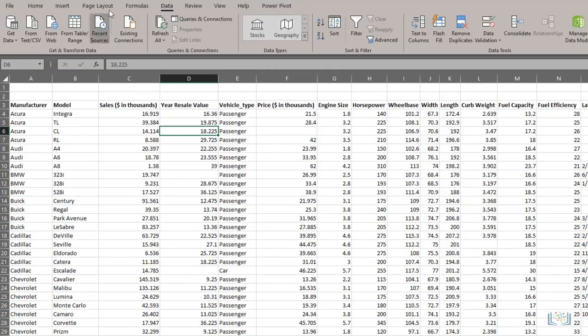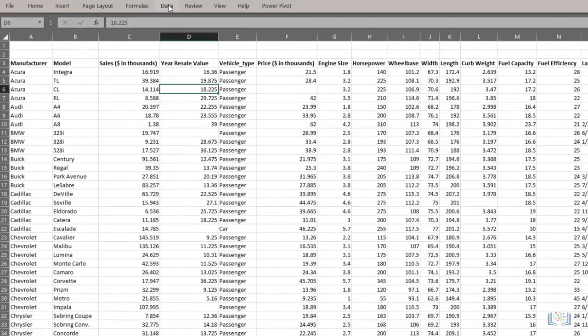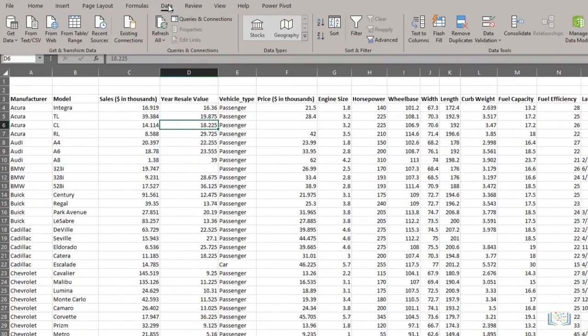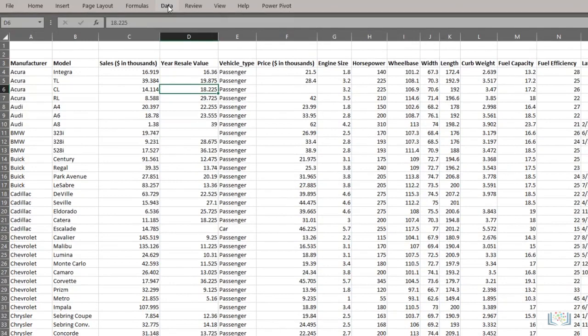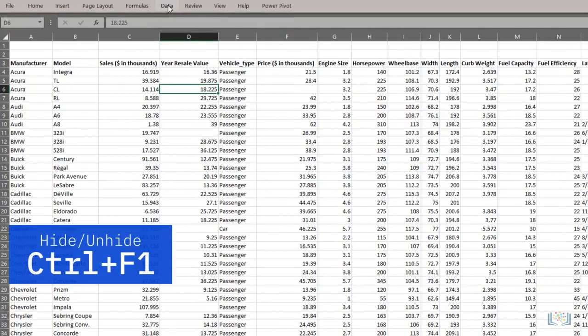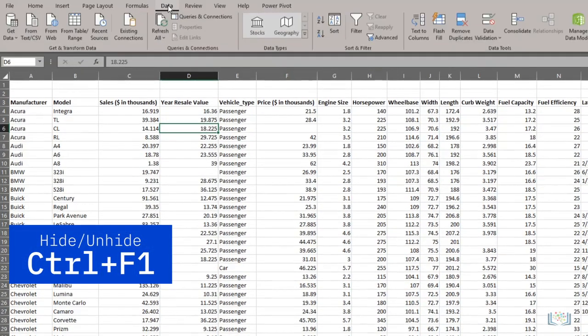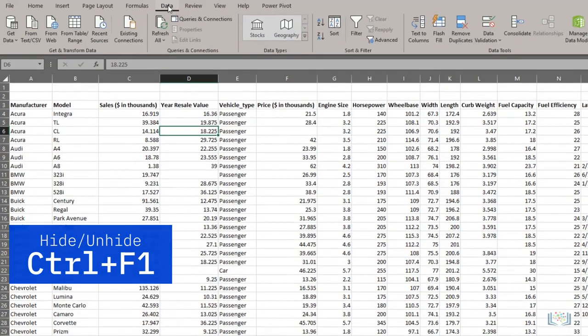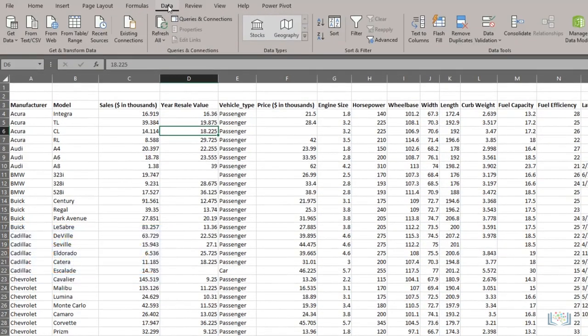To make a little more workspace for ourselves, we can hide this ribbon by double-clicking any tab, and to unhide it, we do the same. The other option is to use the shortcut key, Control plus F1.